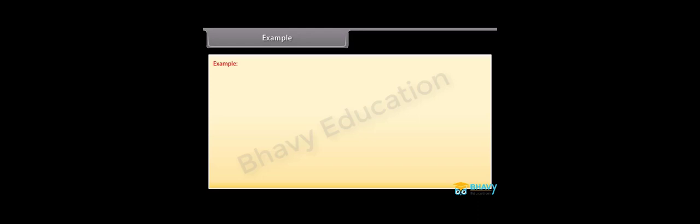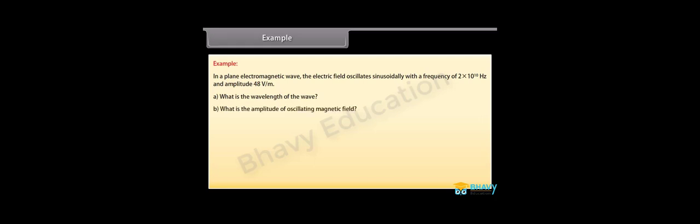Example: Let us take an example of electromagnetic waves. In a plane electromagnetic wave, the electric field oscillates sinusoidally with a frequency of 2 into 10 raised to the power 10 hertz and amplitude 48 volt per meter. What is the wavelength of the wave? What is the amplitude of oscillating magnetic field? Show that average energy density of electric field equals the average energy density of magnetic field.